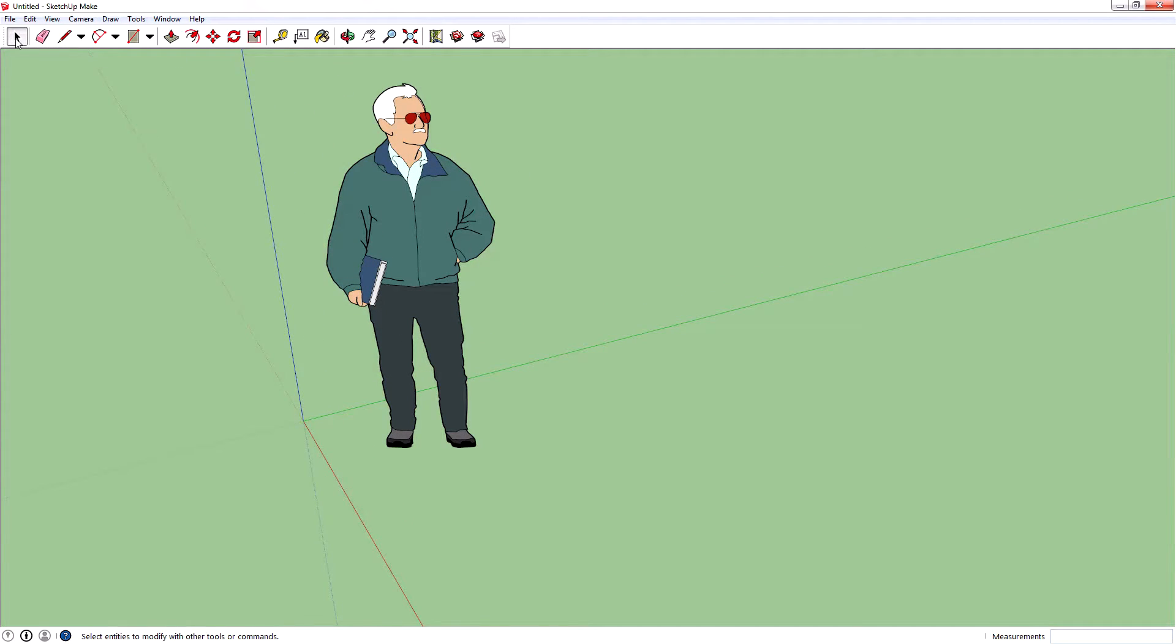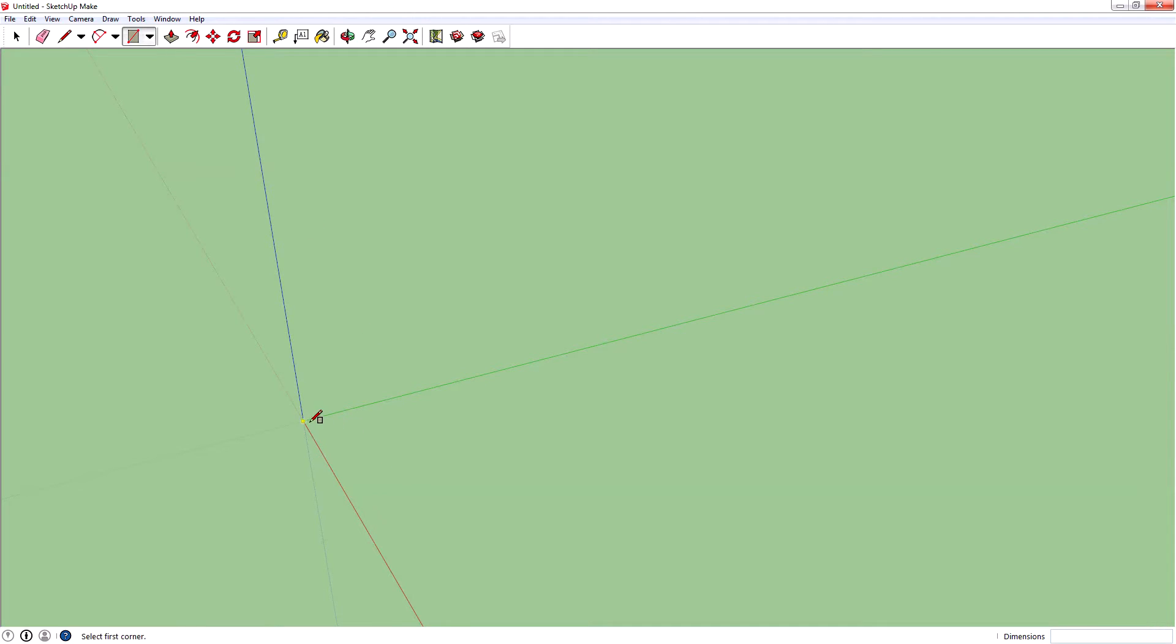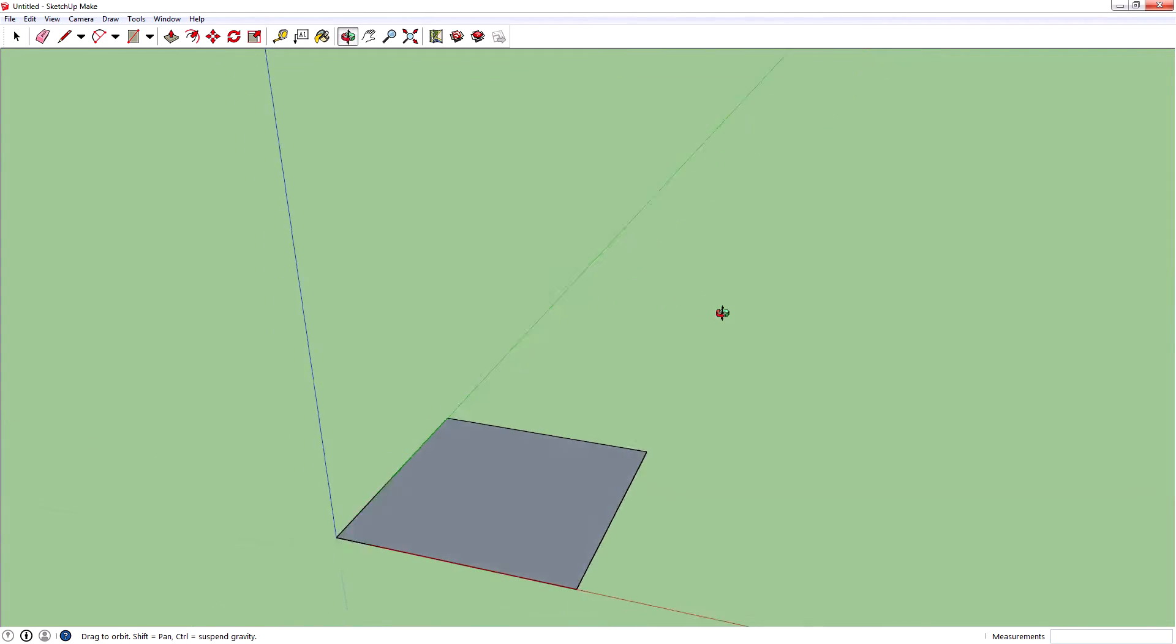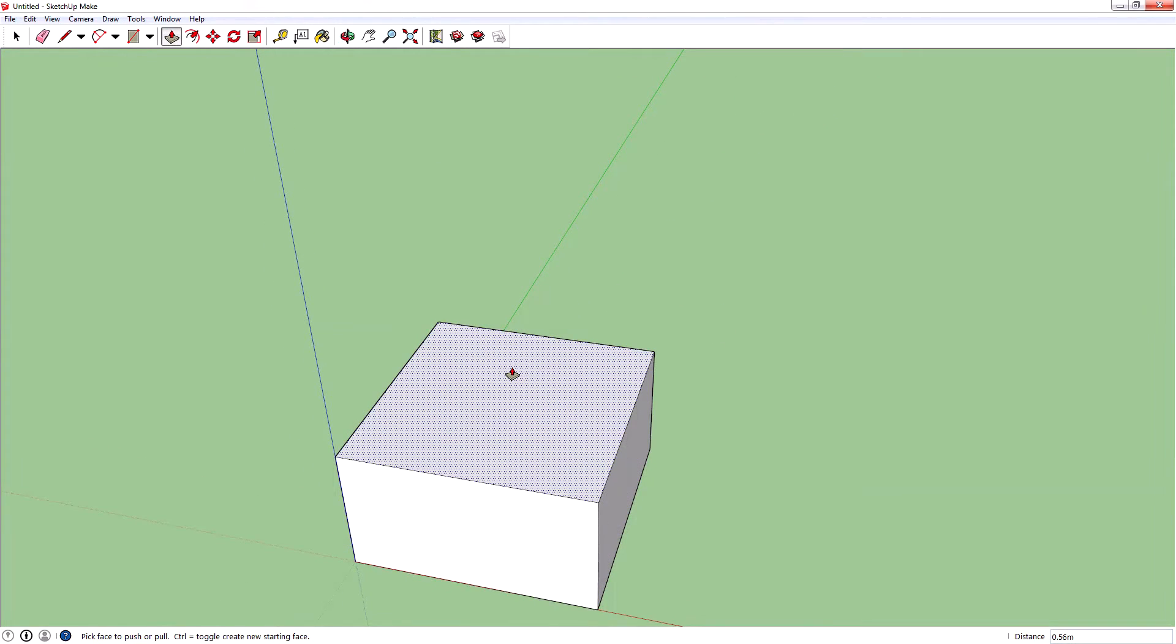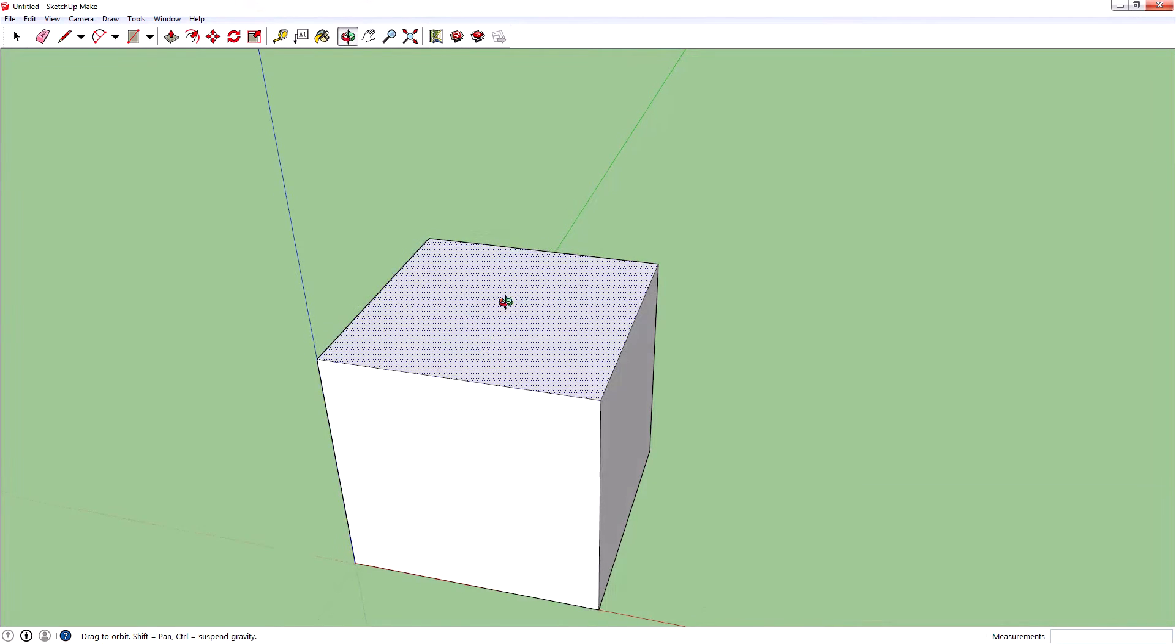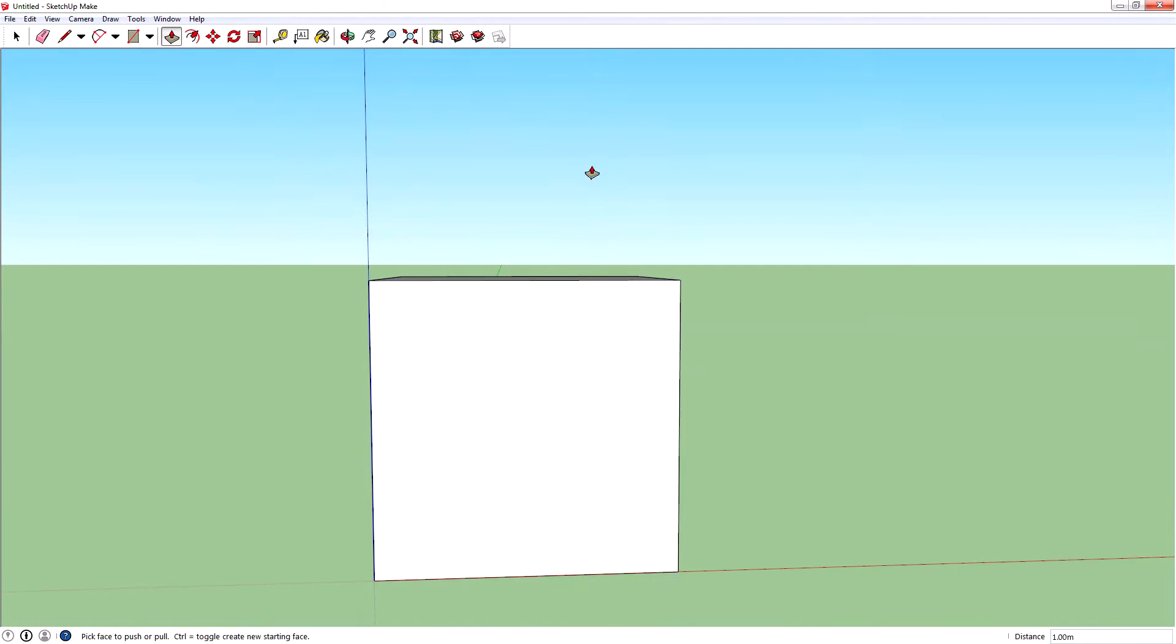First, we want to remove this guy, Steve or whatever his name is. We want to create a square, so go into the corner, drag it out, and we'll say 1 meter comma 1 meter, enter. That's a 1 meter by 1 meter square. We want to drag it up 1 meter, and now we have a square cube dice.